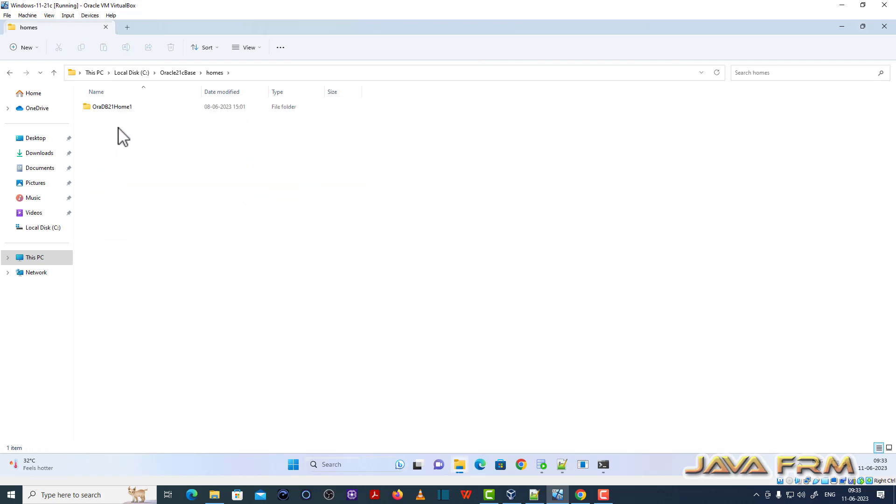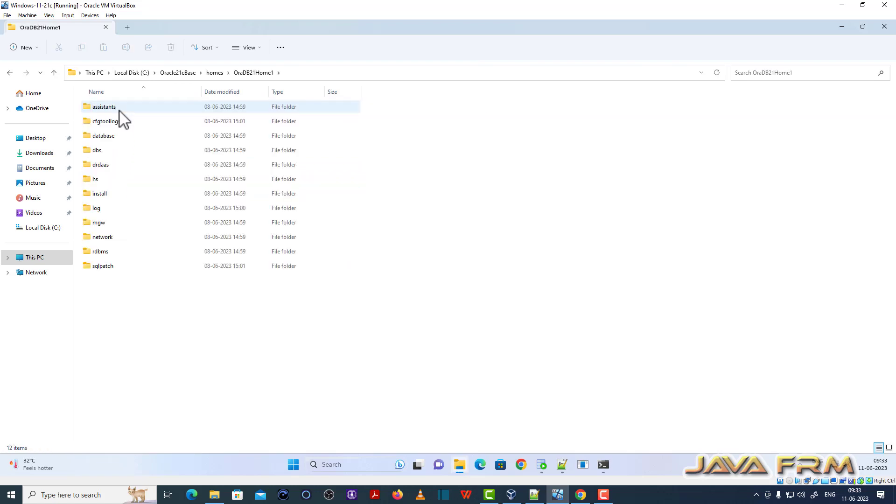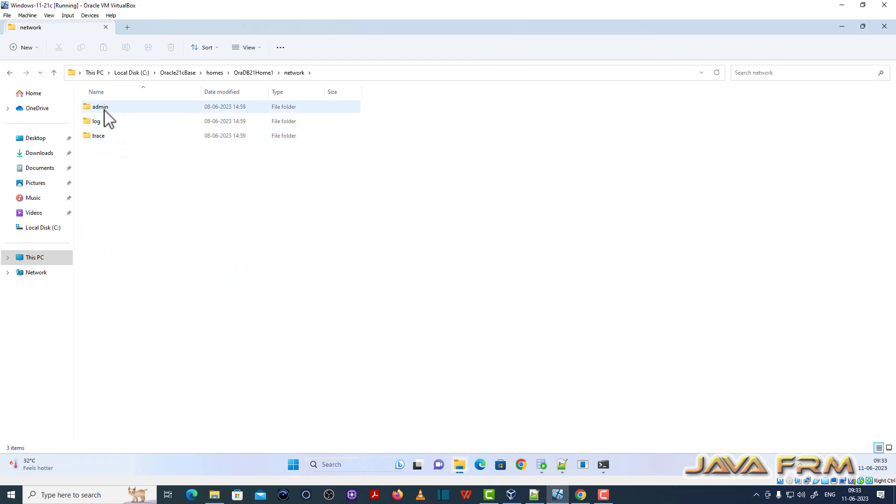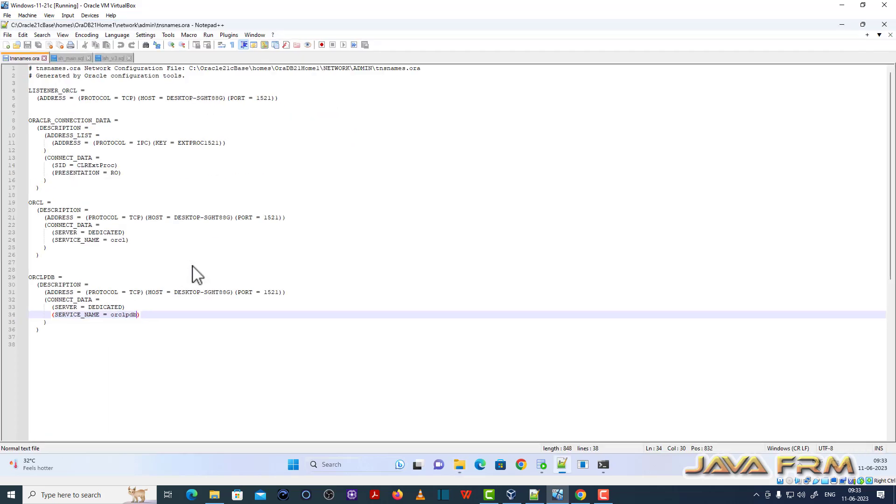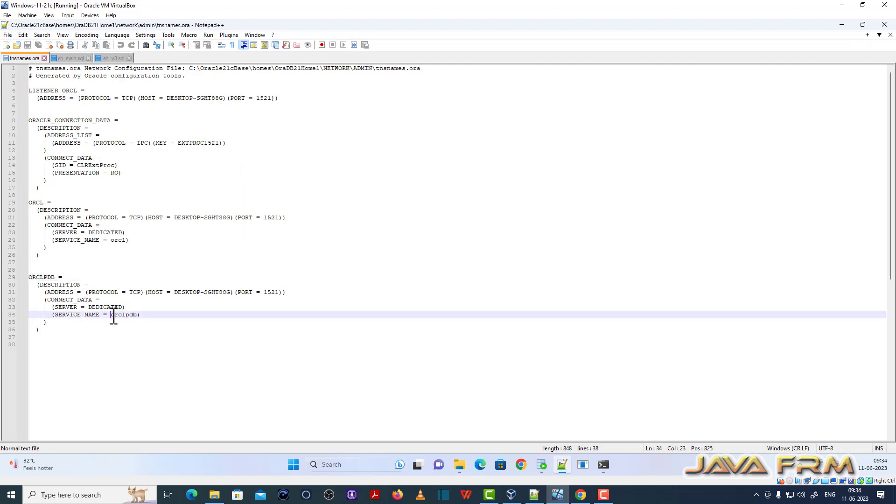Now let me come to Oracle Base Homes. This is TNS names.ORA file. Here you can see that I added entry to ORCLPDB pluggable database as service in TNS names.ORA.